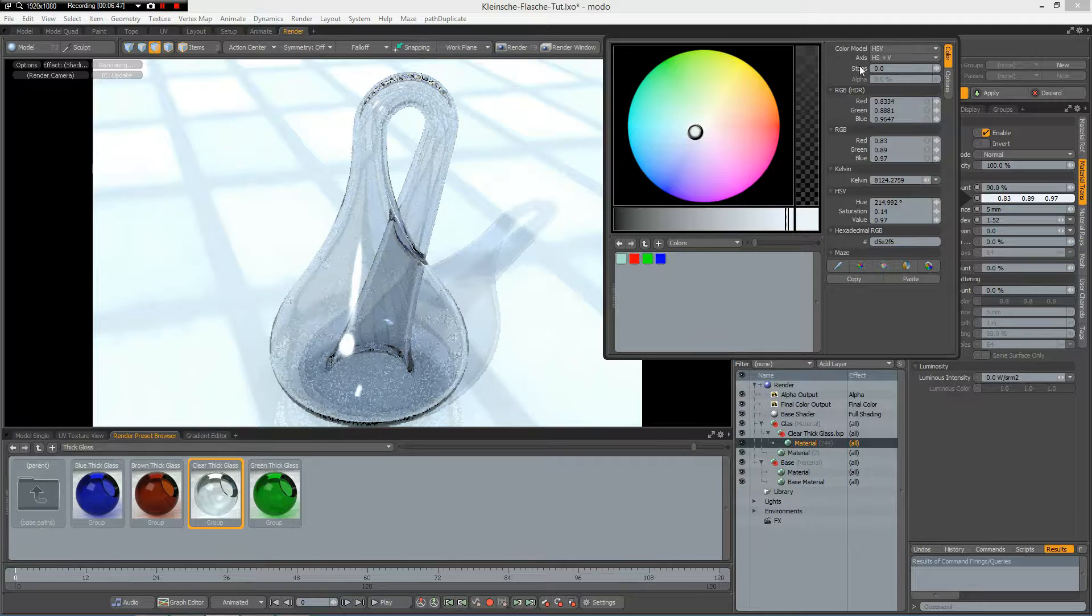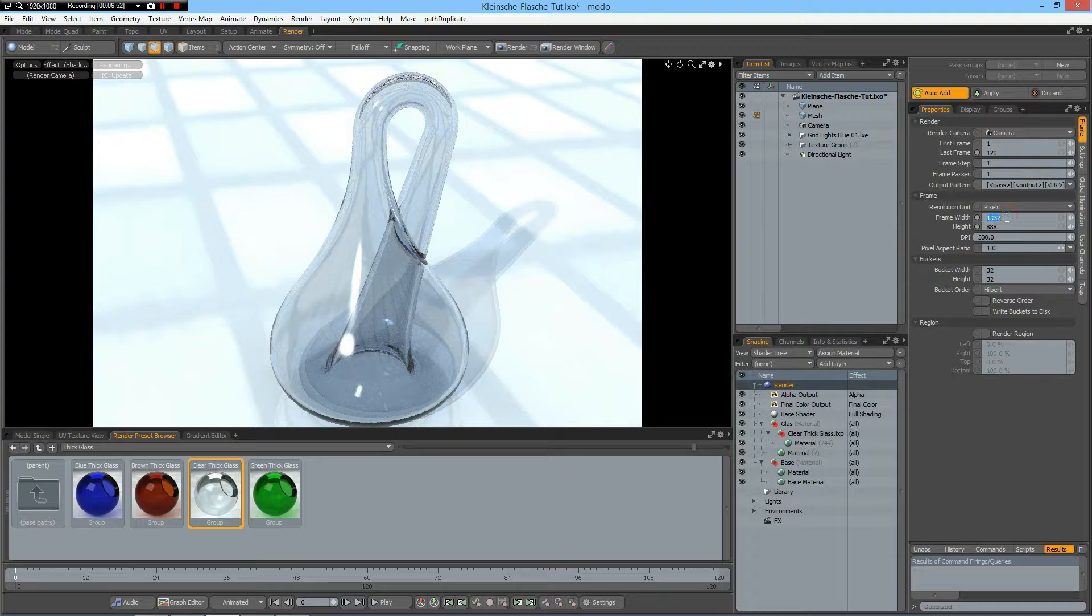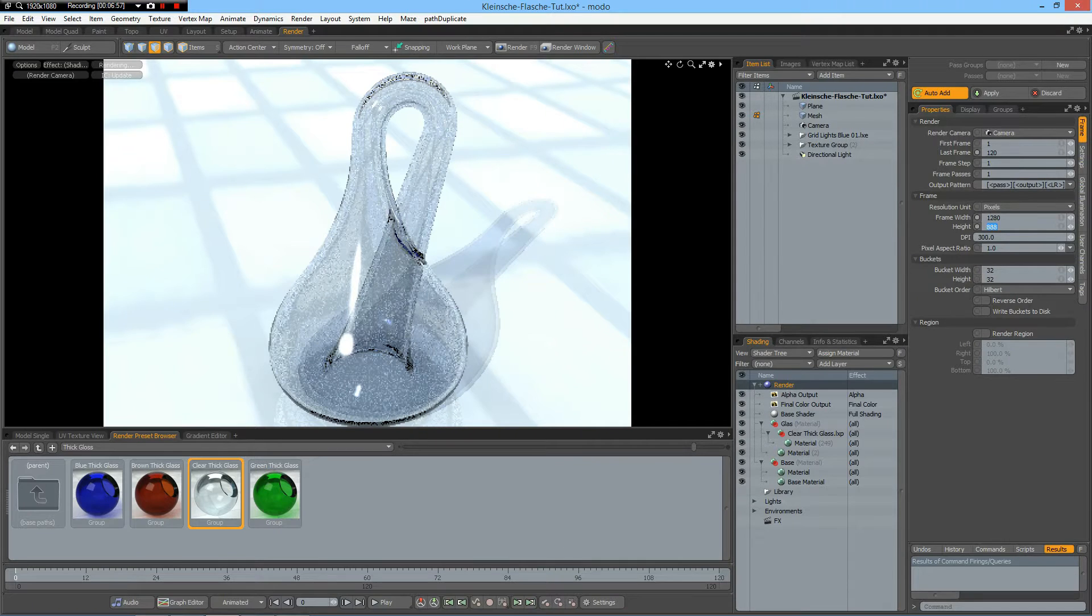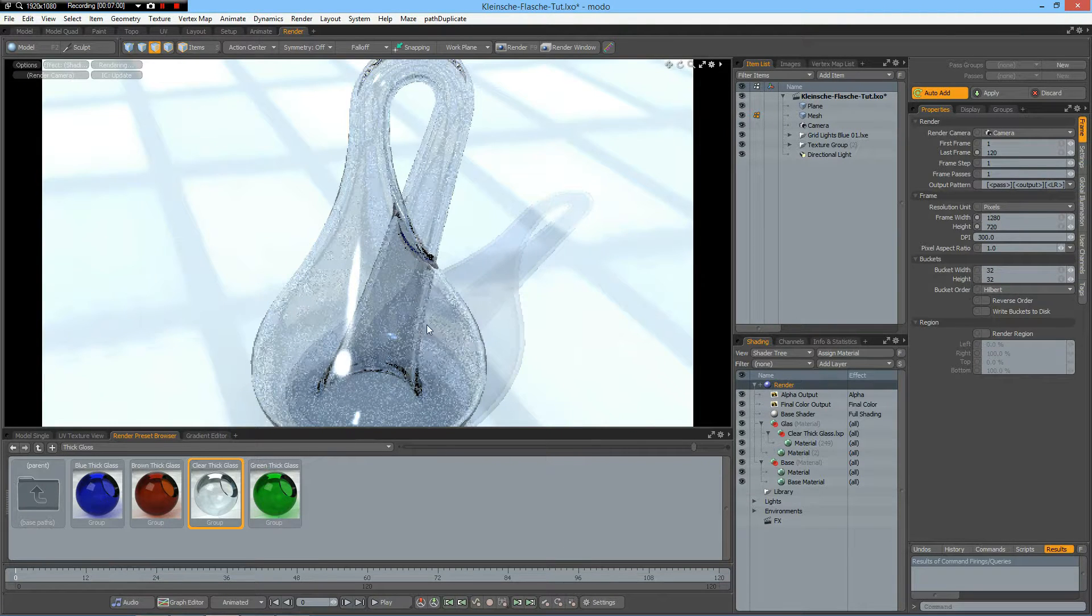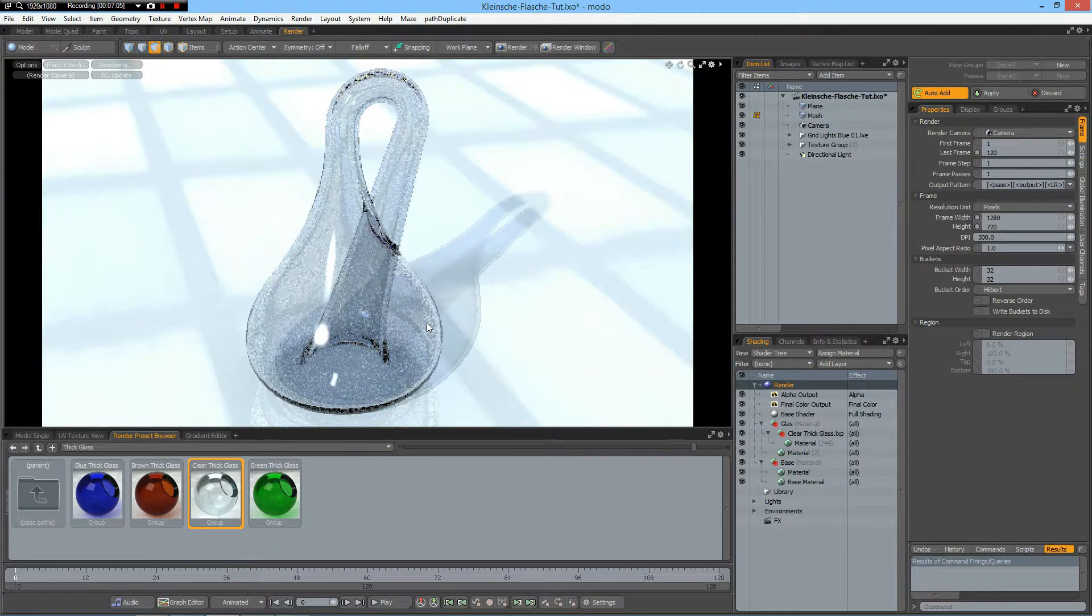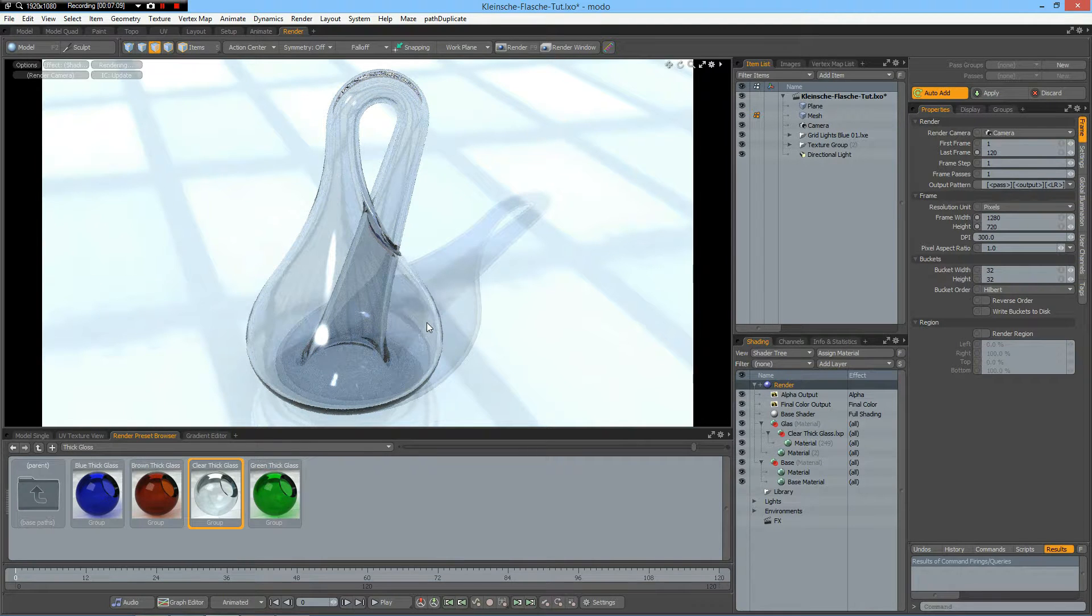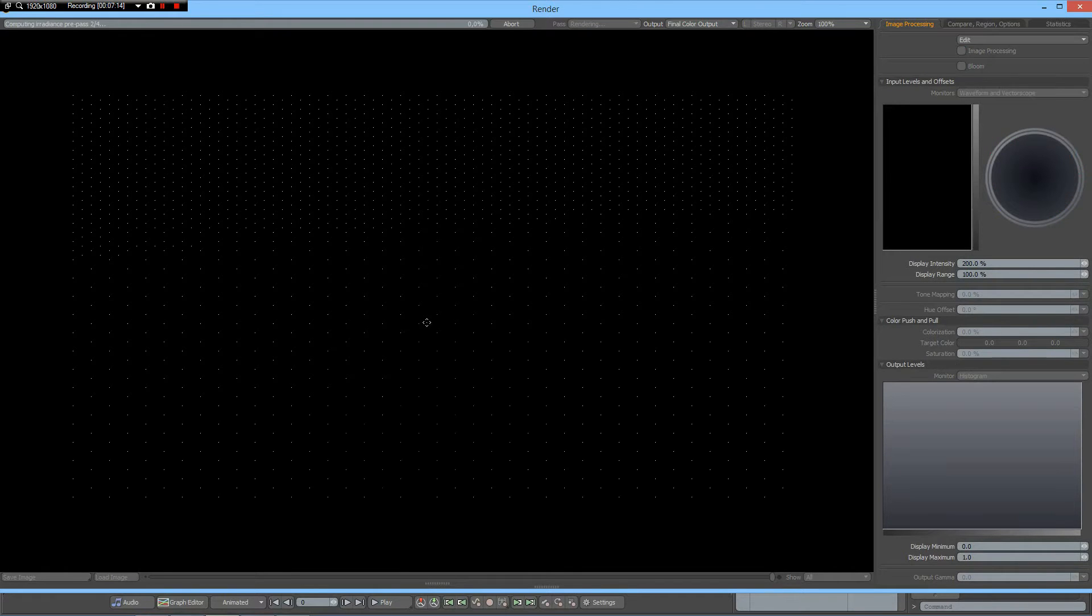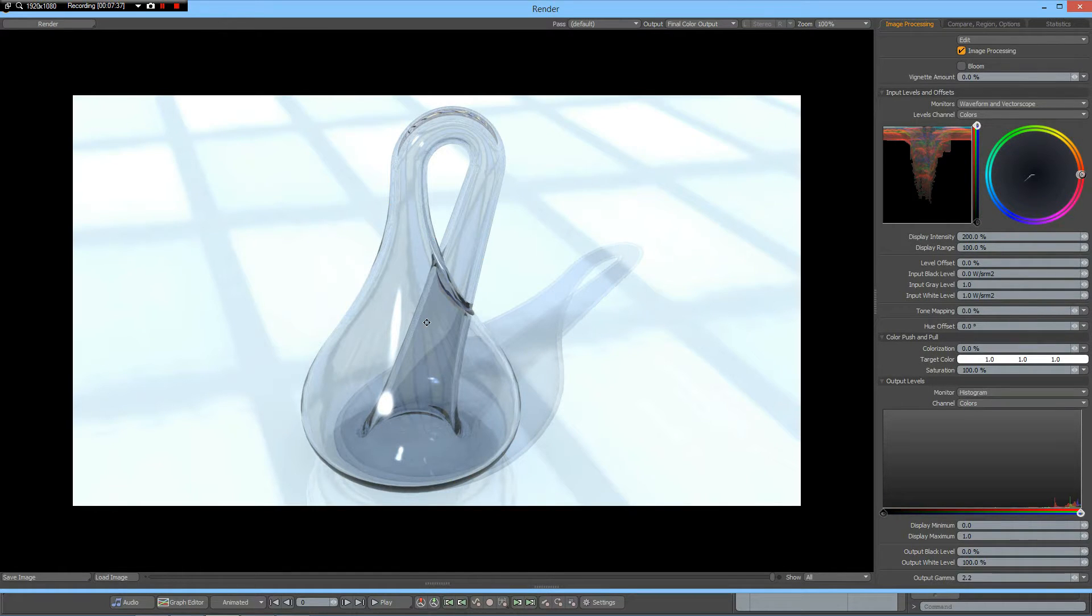Yes. Good. Then here I go to 1280 times 720. Then I can use it as my preview and render it out. And that's it.